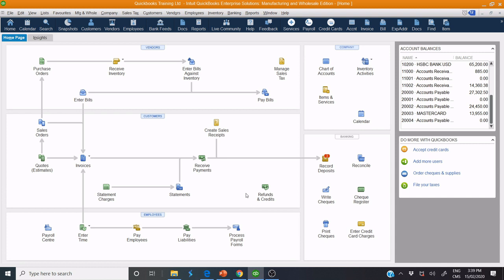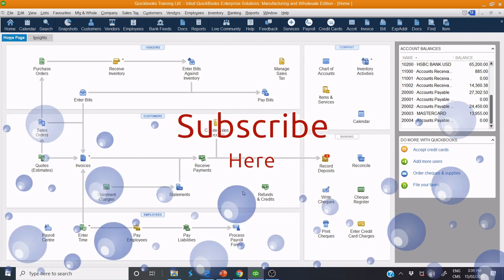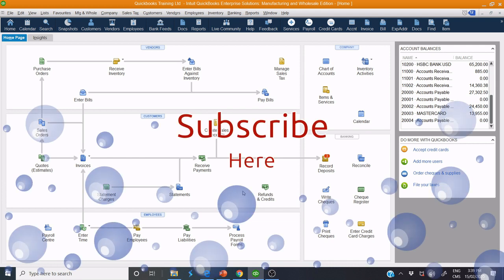Before that, please do not forget to subscribe to my channel for more content.